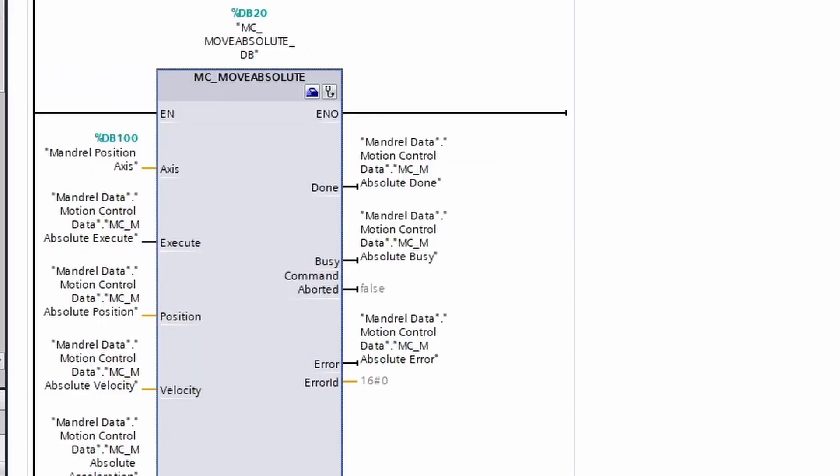Let's quickly talk about the outputs as they are still common to what we have seen before: Done, Busy, Command Aborted, Error, and Error ID. As always, I will warn the user about the done bit. The done bit is only active for one cycle after the motion is completed, so if you are wanting to see if the motion is completed, it might be better to look at the busy bit and use inverse logic.